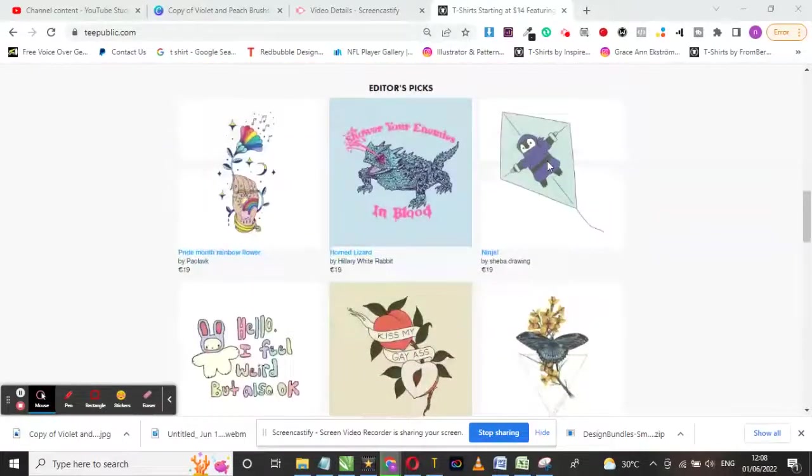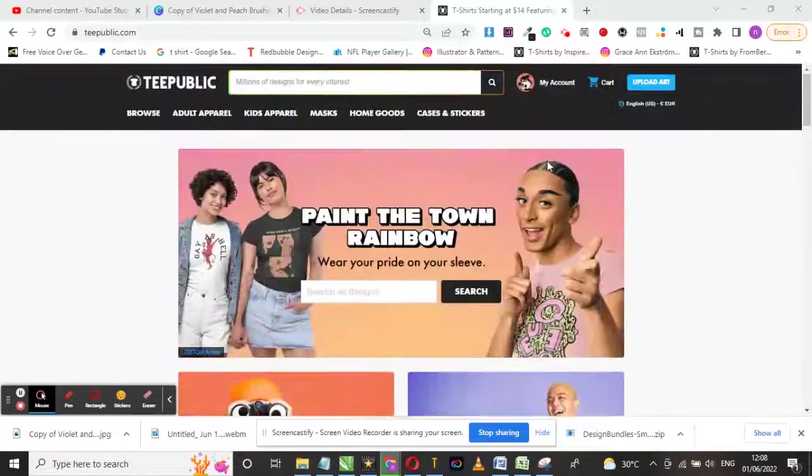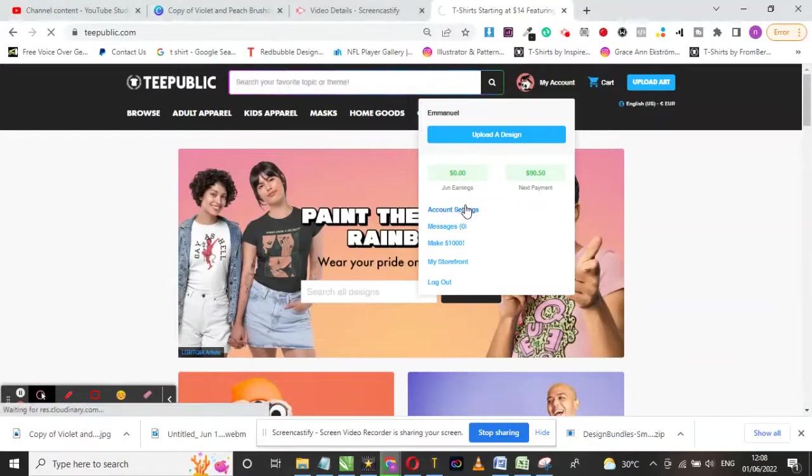In this video, I will show you how much I earned on TeePublic for May 2022.